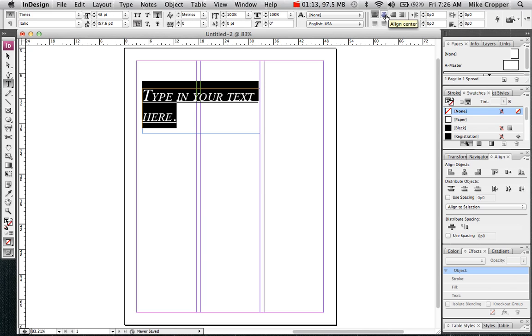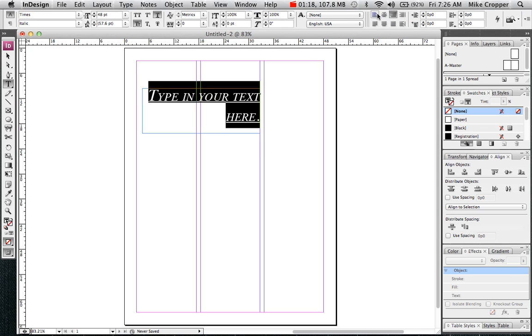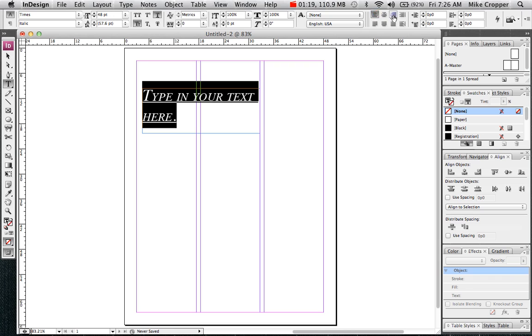To the far right we have alignment. So center, right, left.